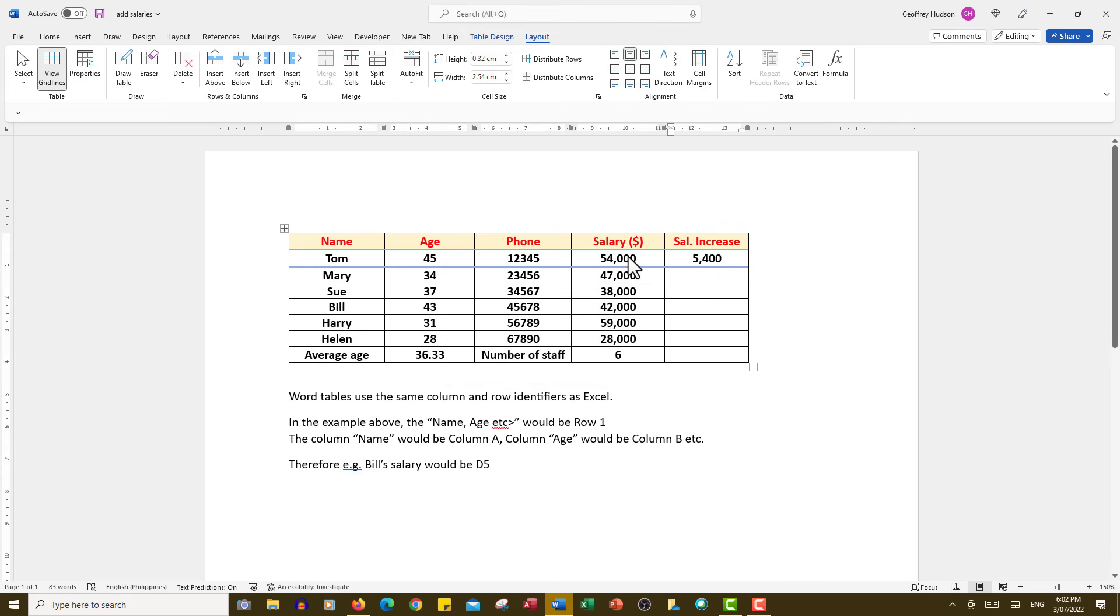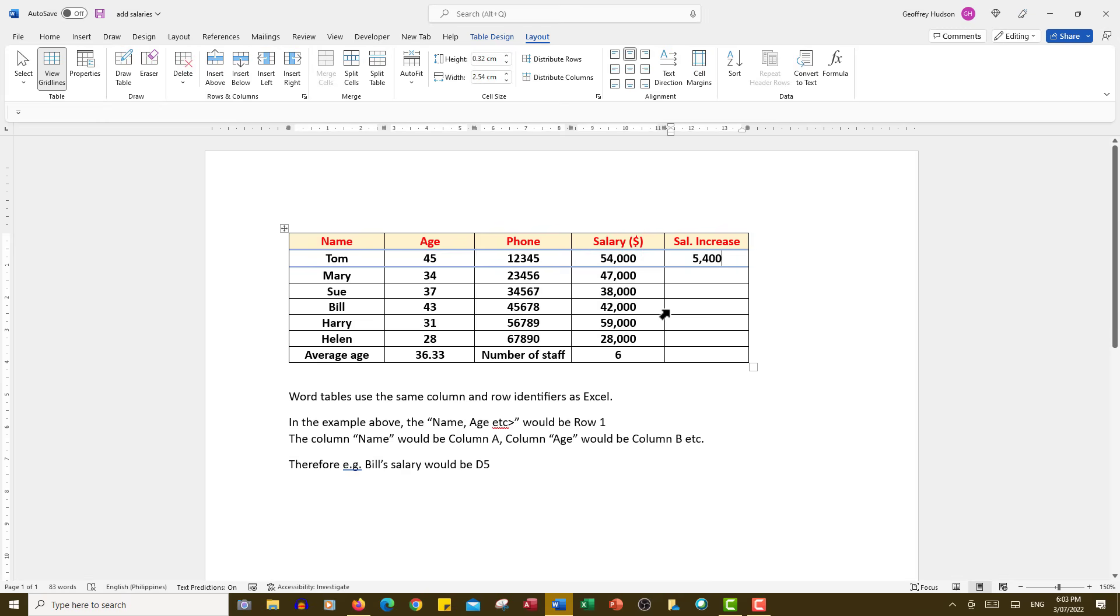So we can do that with other numbers using the product function if we need to multiply numbers together. Remember that what we saw in that particular function argument was the cell reference for his salary, which was D2, comma, and the number percentage that we wanted to multiply his salary by.